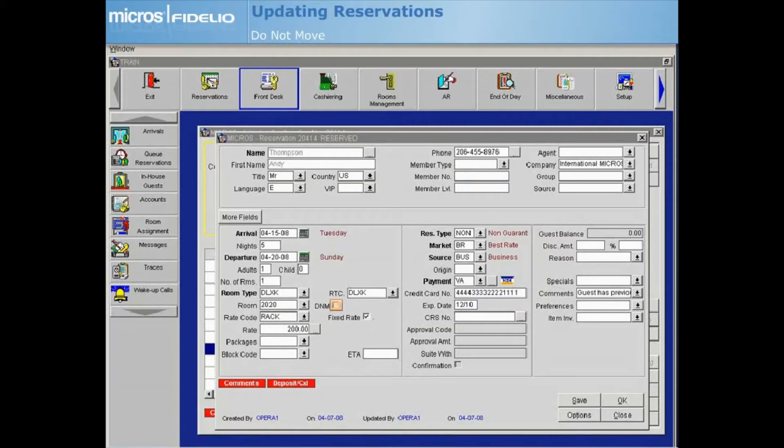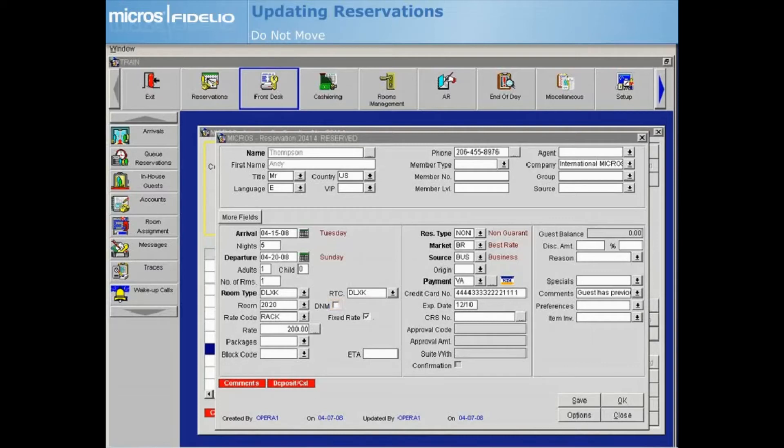Notice on the reservation screen the DNM checkbox located next to the room field. This stands for Do Not Move. This checkbox is available when a room number is attached to a reservation and, if you have the appropriate user permissions, can be selected or deselected.